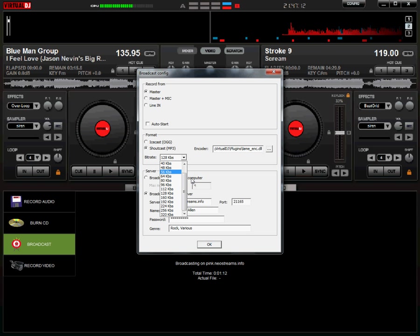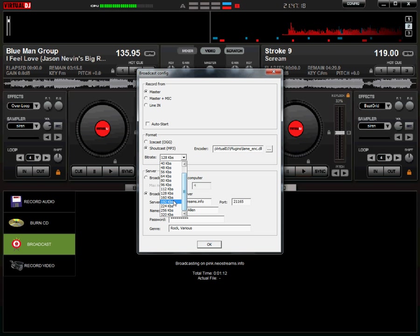Your bitrate can go as low as 24 to 320. Neostreams supports up to 192. I generally stream at about 128.